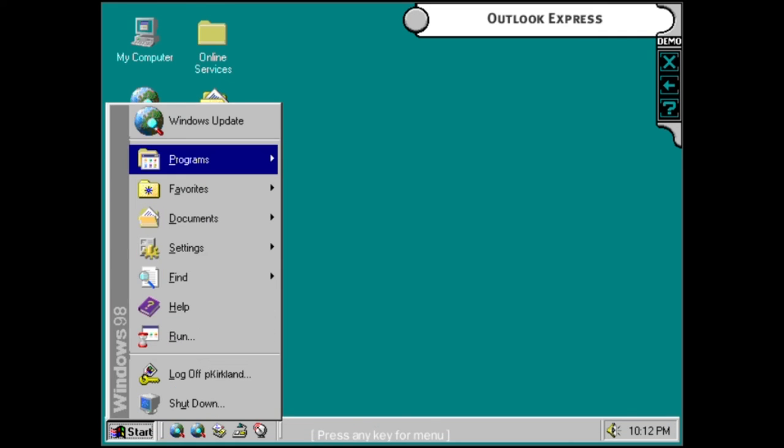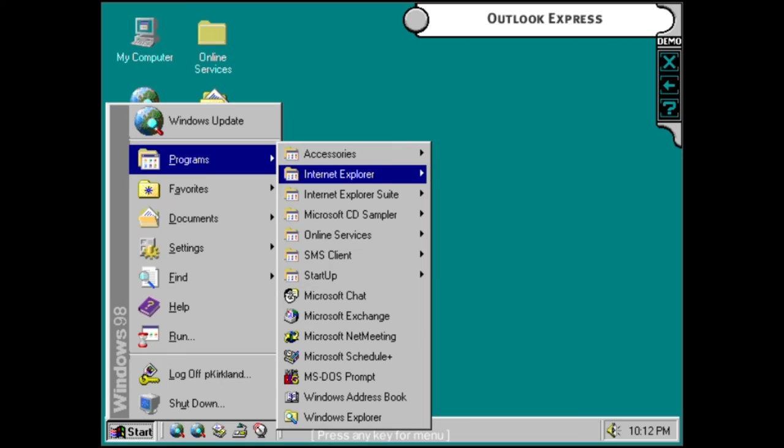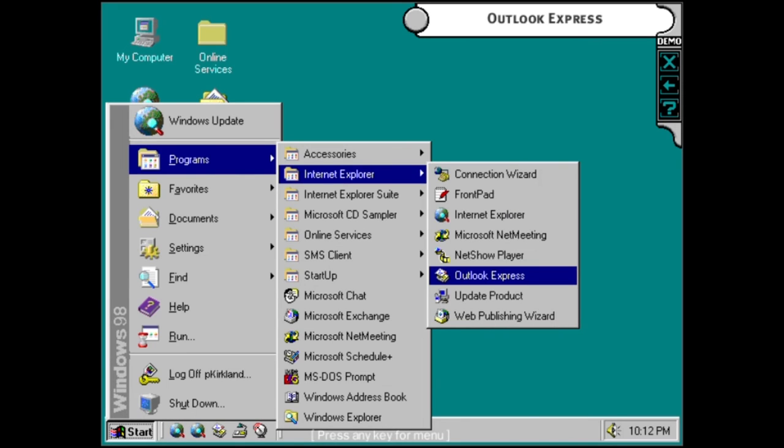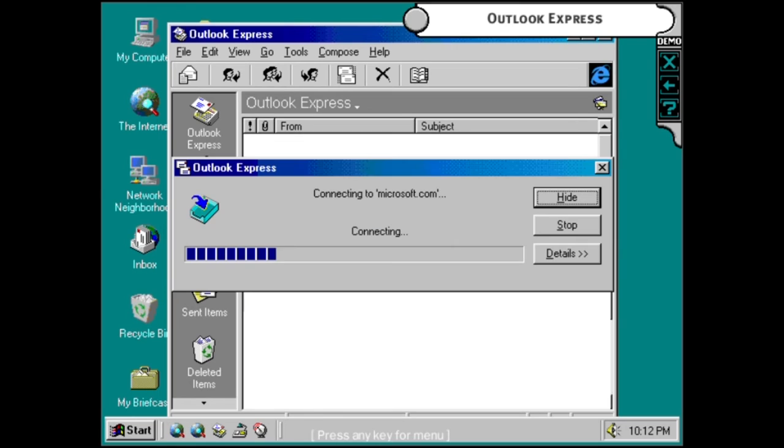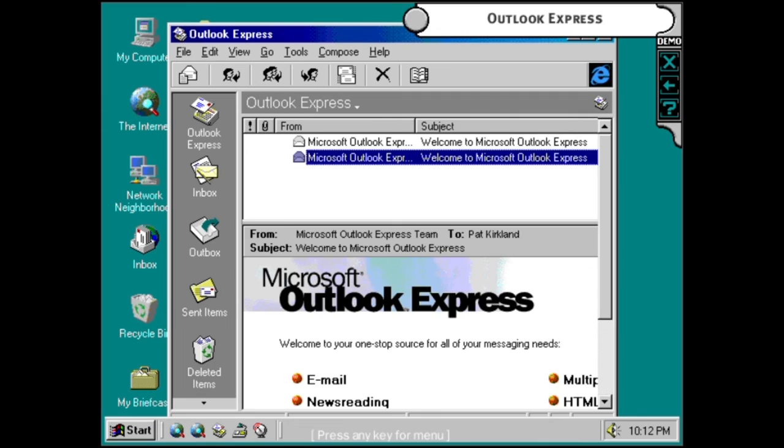Outlook Express is your complete internet email application. With easy-to-use, personalized features for email and news groups, Outlook Express makes creating, sending, and reading your email a rich and dynamic experience.